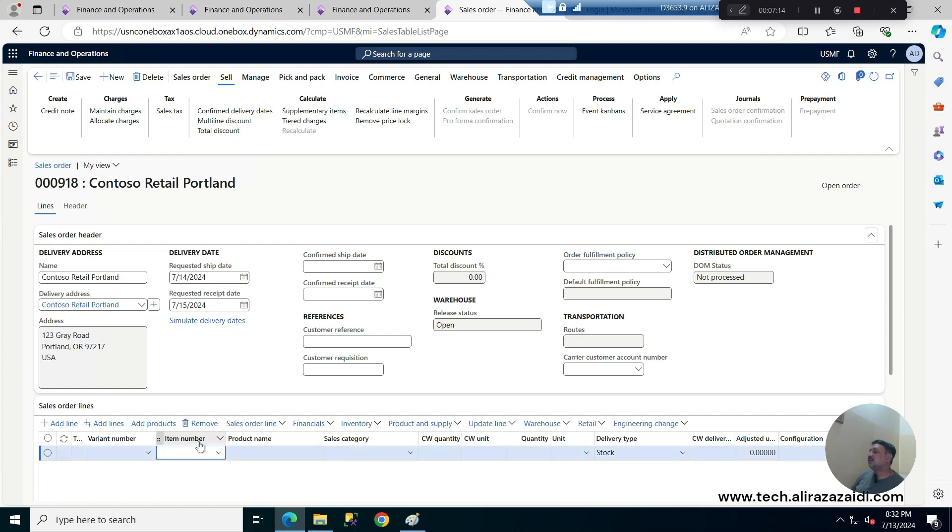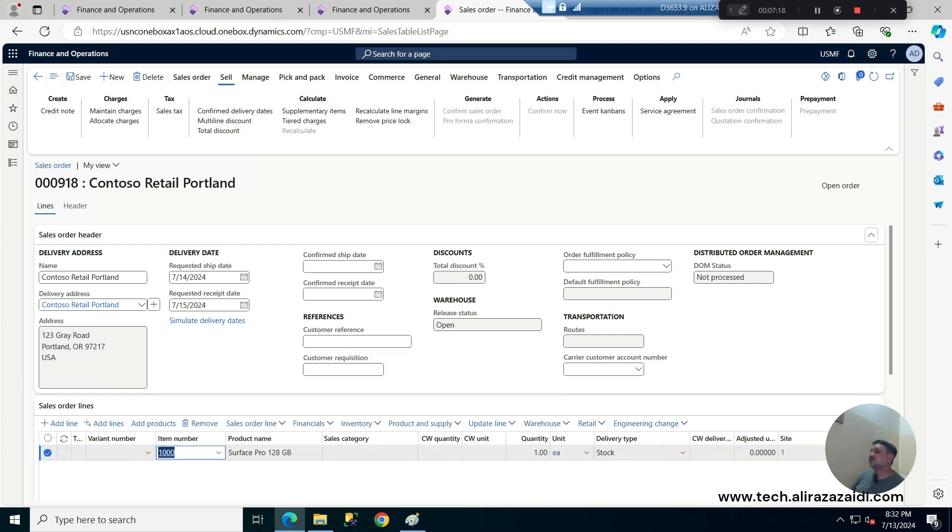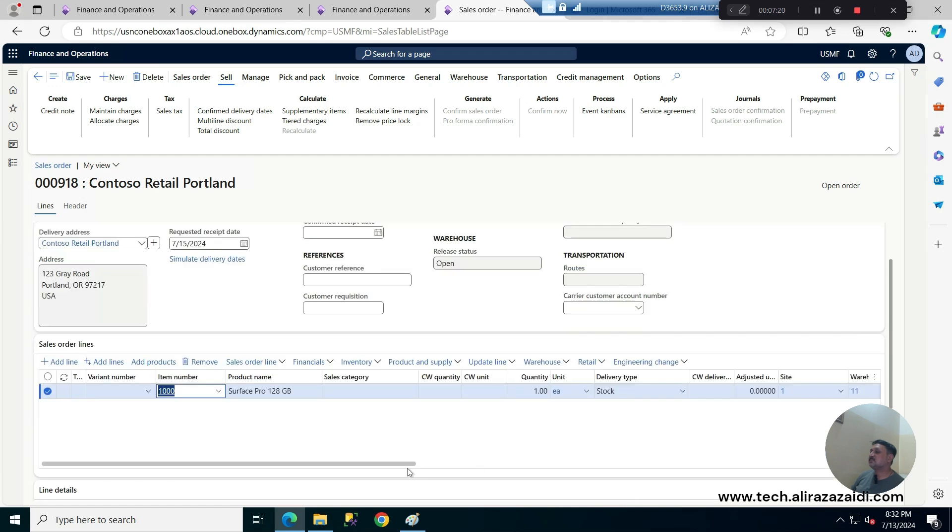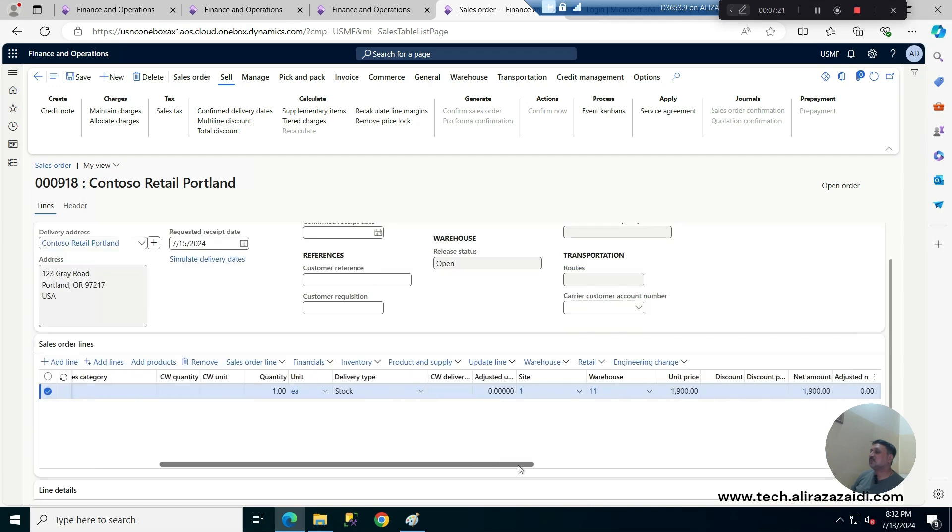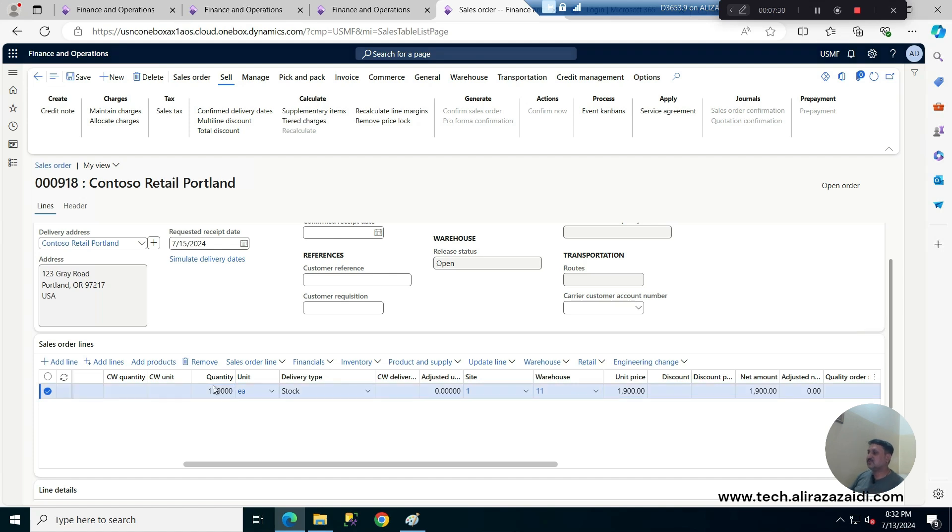And I am selecting this product, one cost is one quantity, cost is 1900. So I am pressing the 100,000 products right. And now when I am going to confirm it now.